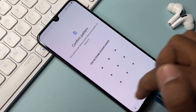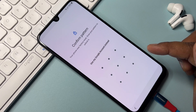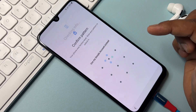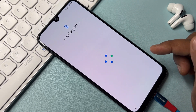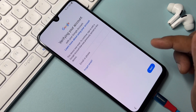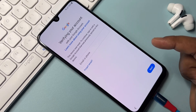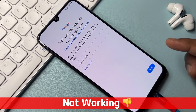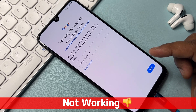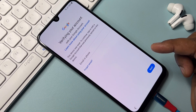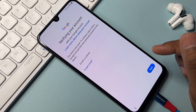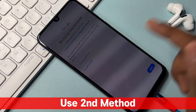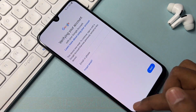Your smartphone will ask you to enter the pattern lock. Click 'Use my Google account instead.' Wait a moment — you'll see that this method is not working on this smartphone. So you need to use the second method. Go back to the home screen.